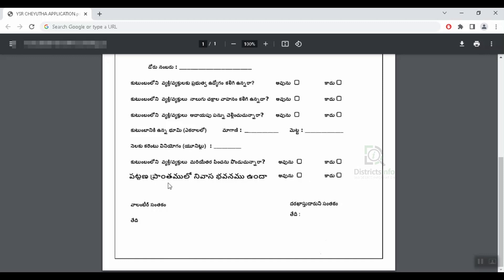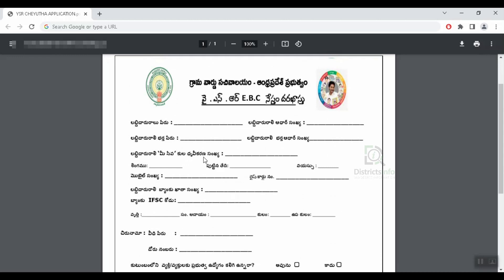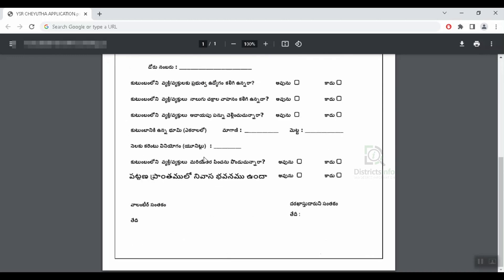After that, there is a question where you can select Yes or No. You can select the details here. You can get a call from the Voluntary. You are able to identify and check the information here.